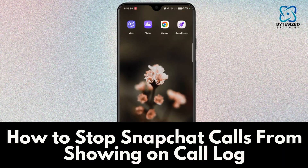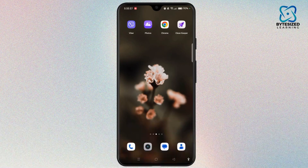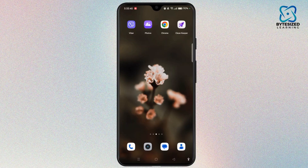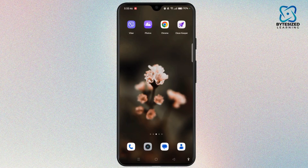Hi everyone, welcome to the channel. This is Rose and I'm here to guide you on how to stop Snapchat calls from showing on call log. Watch the video till the end and without further ado, let's dive right into the video.